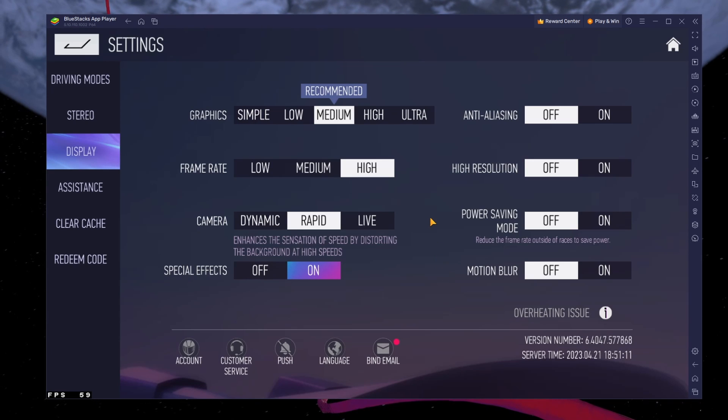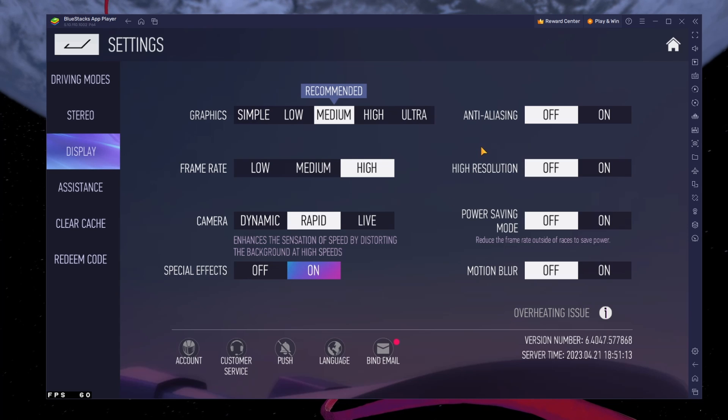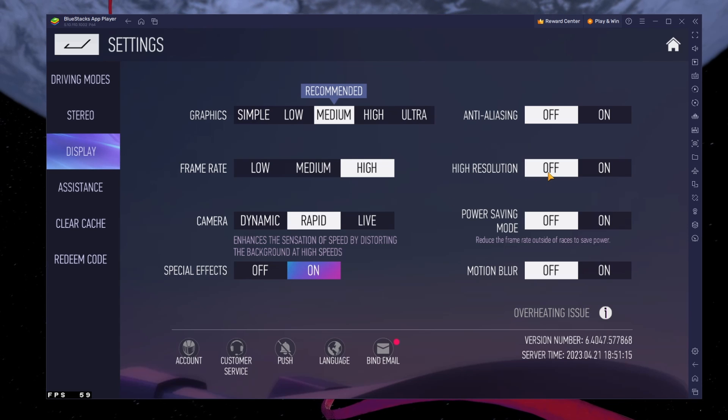To reduce stuttering, disable the High Resolution option as well as Anti-Aliasing.